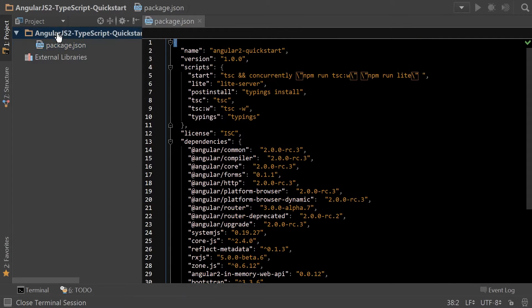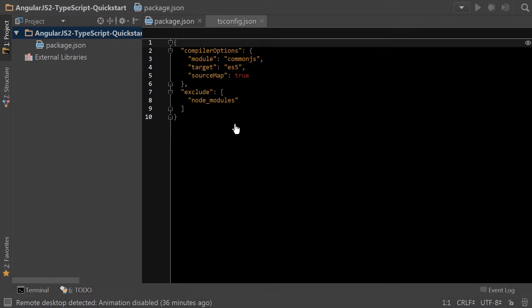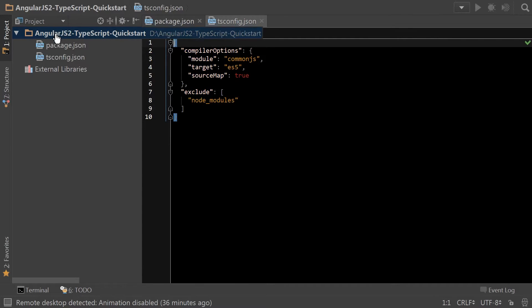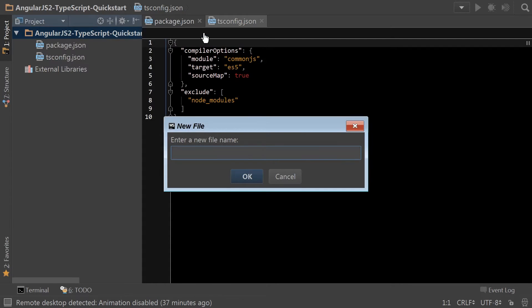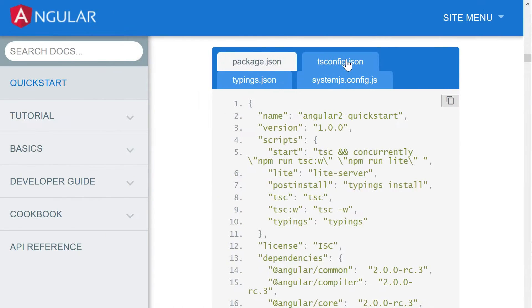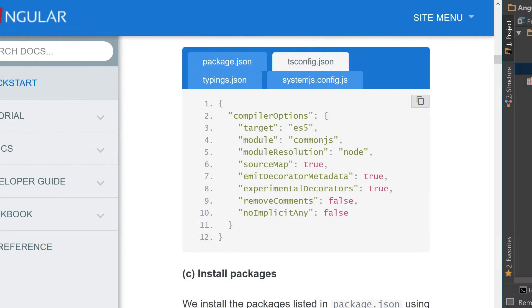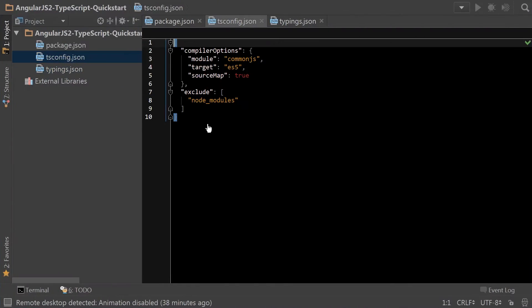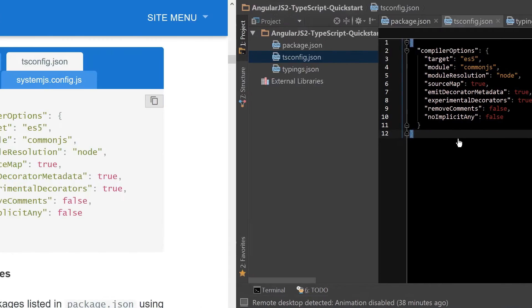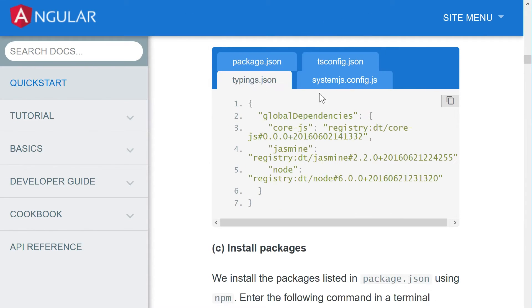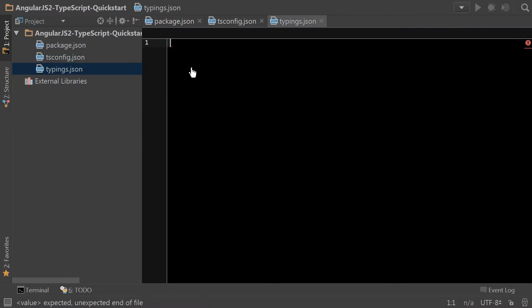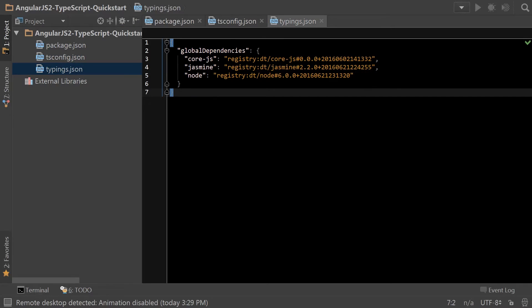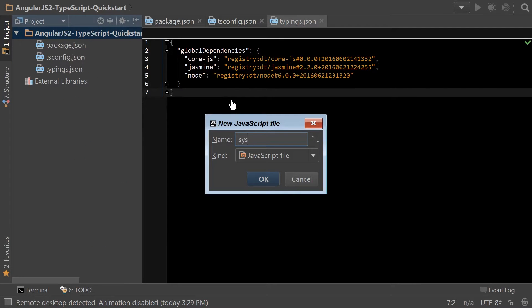We're also going to create a tsconfig.json and a typings.json. And then we're going to copy tsconfig.json from the quick start and paste it into ours. And we're going to get typings. Do the same thing. And then lastly, we need to create that system.js.config.